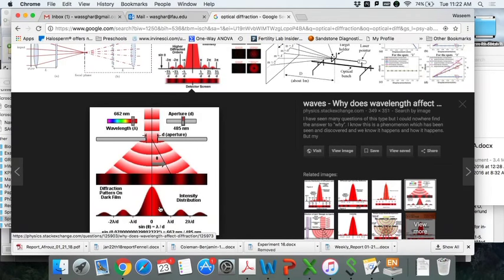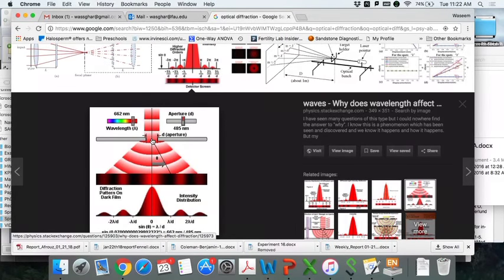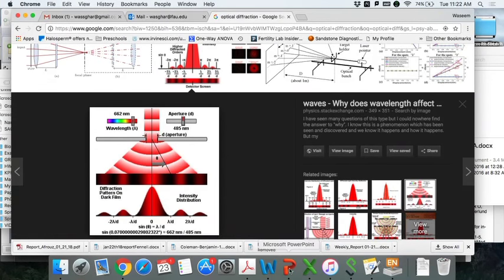The diffraction effect becomes more significant when the wavelength of light and the feature size are close to each other. For a large feature like one millimeter, diffraction at the edges is negligible. But when you're using a 100-nanometer wavelength and your feature is also 100 nanometers, the diffraction effect becomes very prominent and starts creating problems.